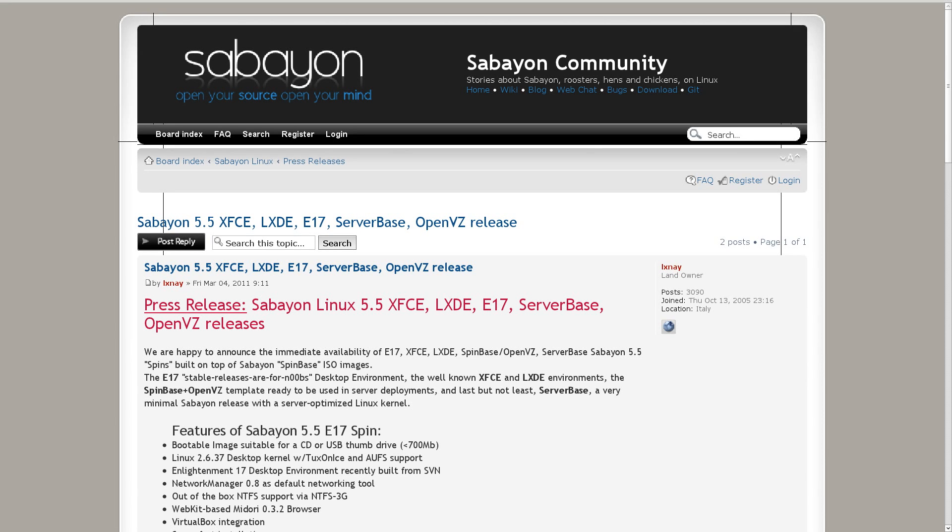Sabayon Linux also had five new editions released this week. The five releases are all based on Sabayon version 5.5, and they are the XFCE, LXDE, OpenVZ, Serverbase, and E17. So if you're interested in trying out Sabayon Linux, which if I hadn't mentioned before is based on Gentoo Linux with pre-compiled binaries, you can go ahead and do that from their website. I'll have a link to that as well in the source code below.